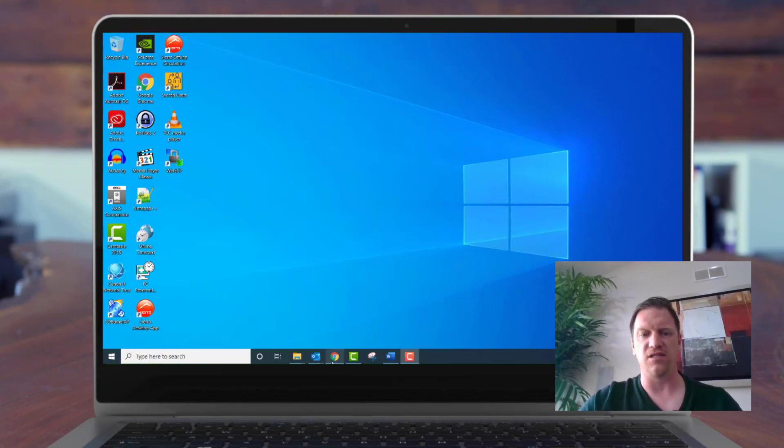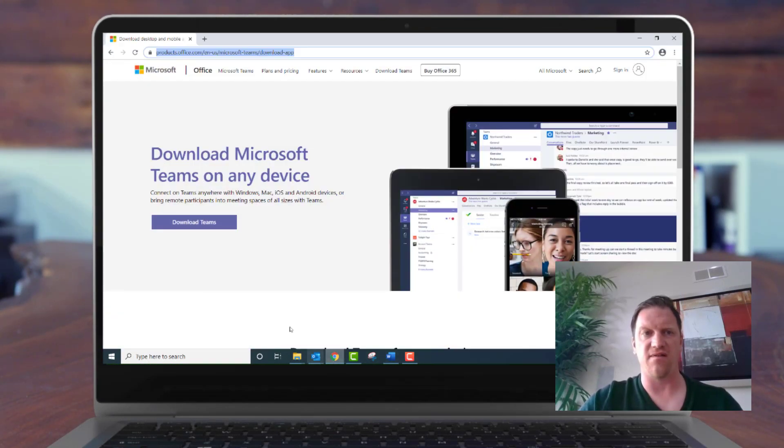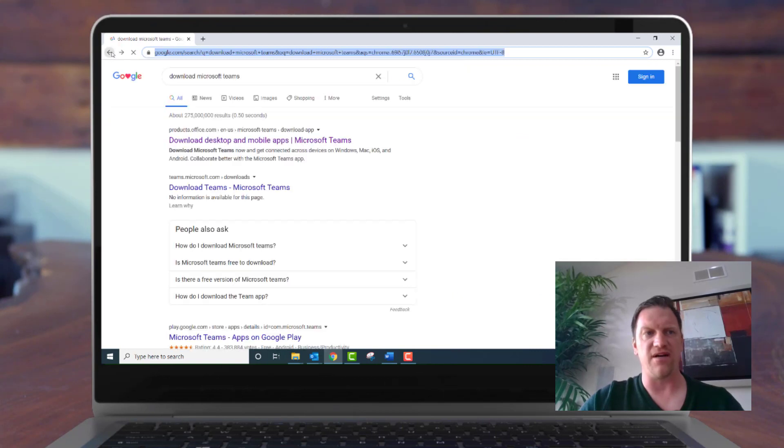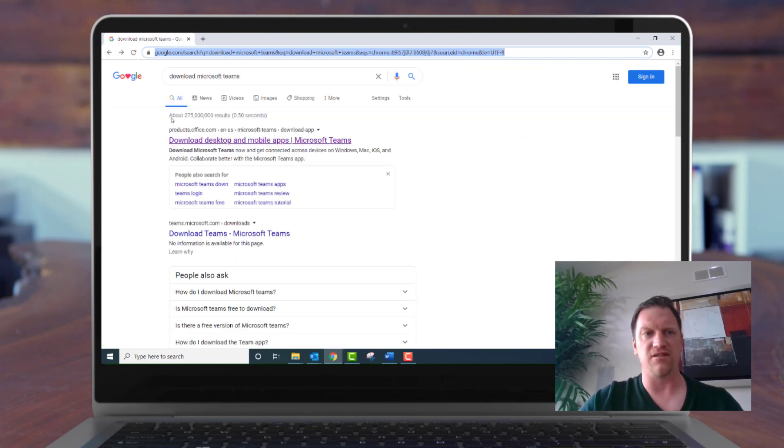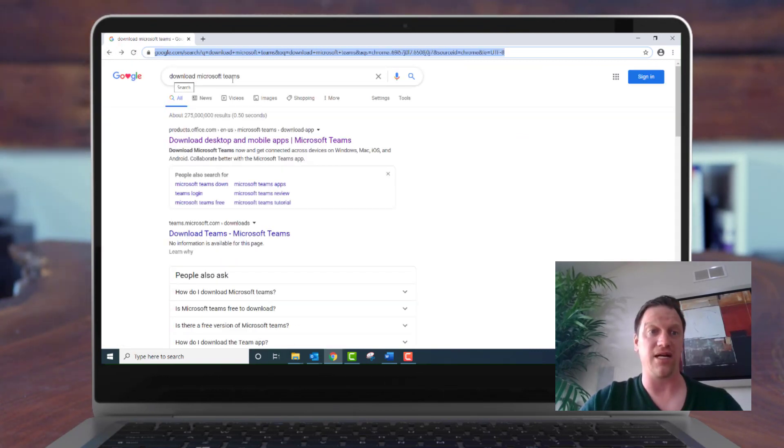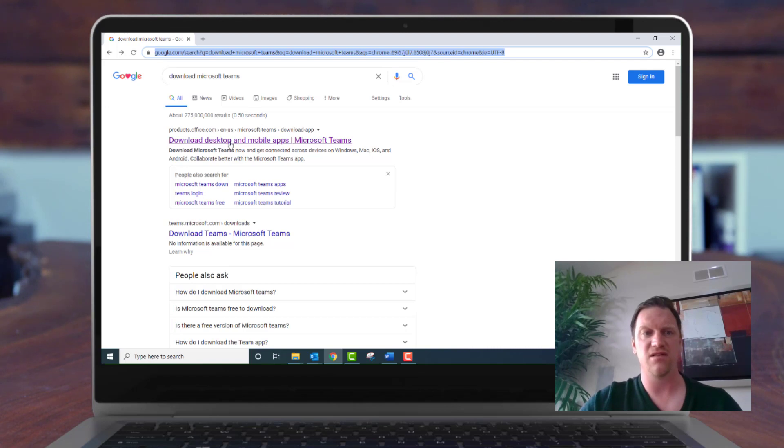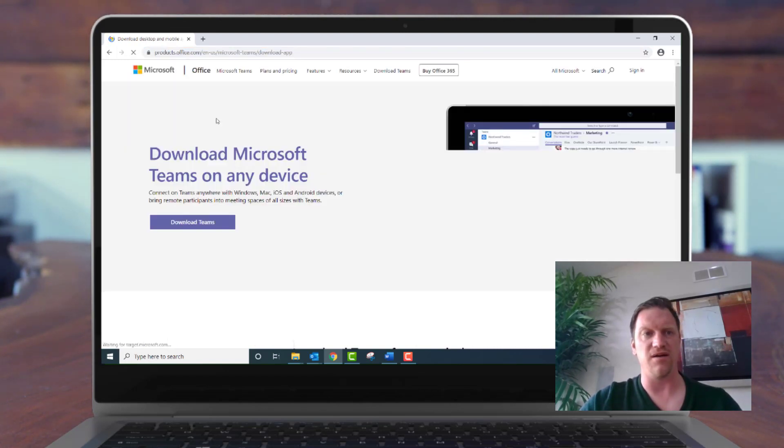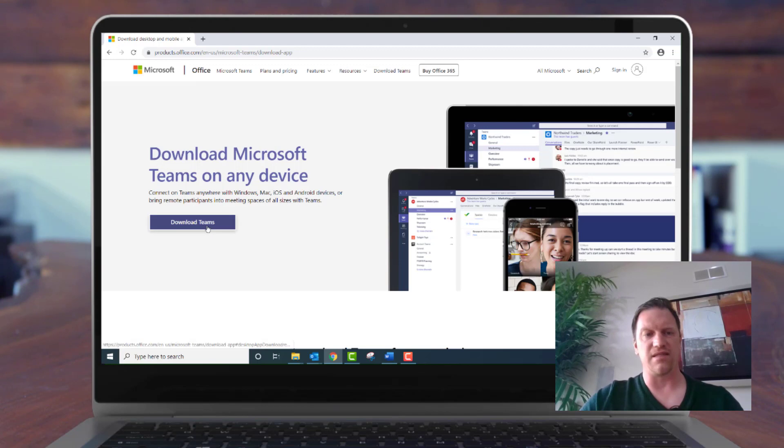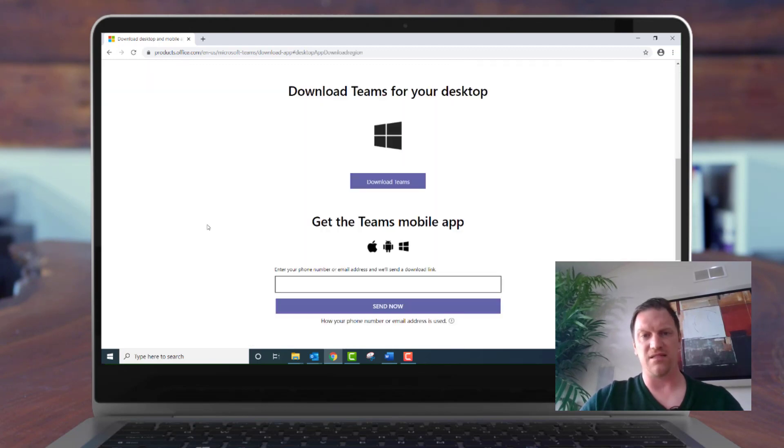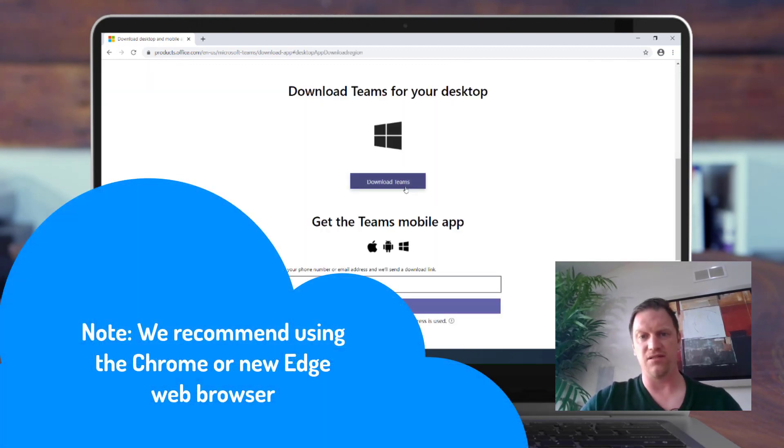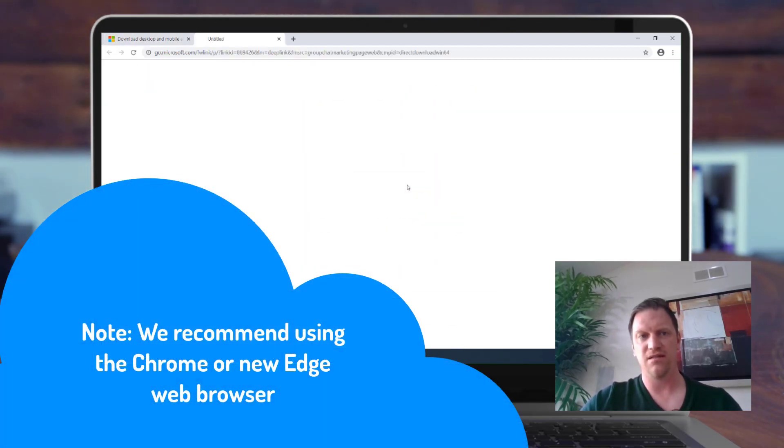The first thing you're going to want to do is go out to Microsoft's website and download the Teams client app. The easiest way that I've found to do this is just to search in Google download Microsoft Teams and make sure you're clicking the link right to the Microsoft website. Click the download Teams app and it will take you to the download Teams link.